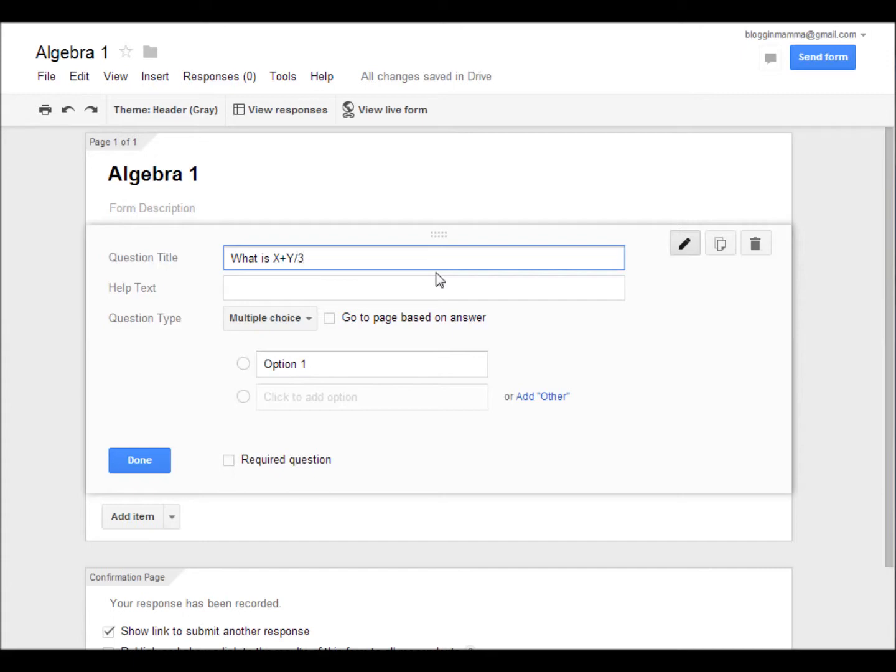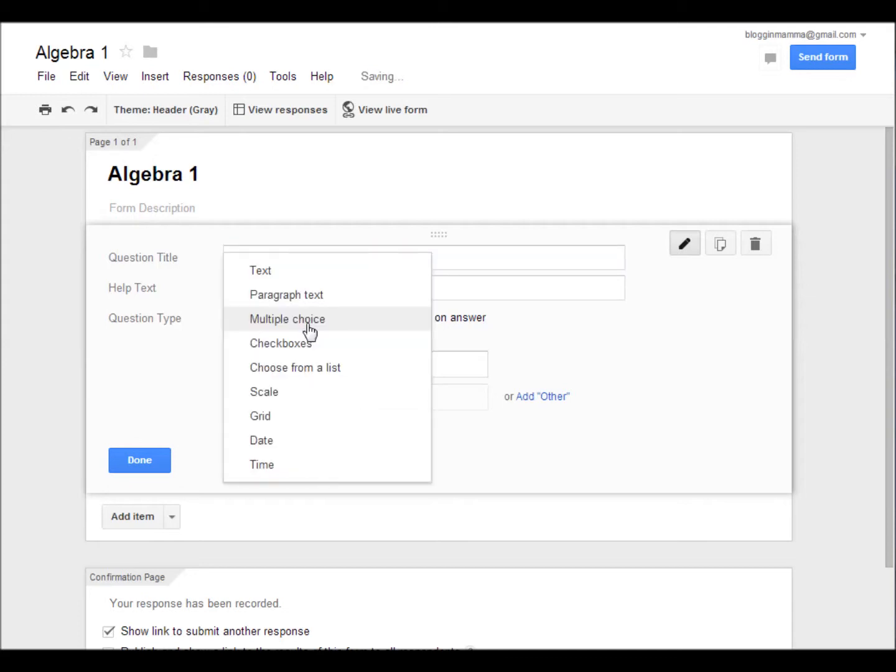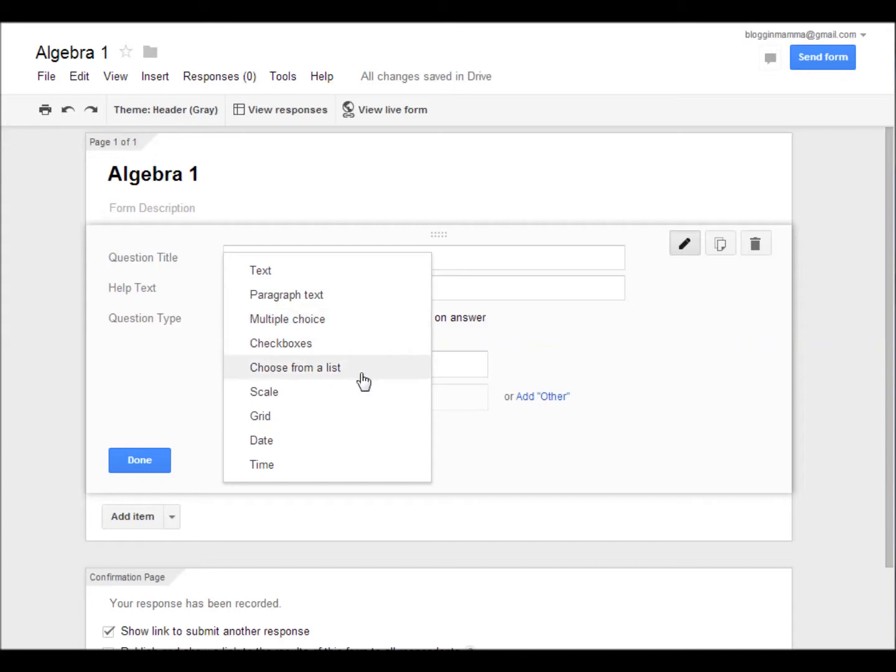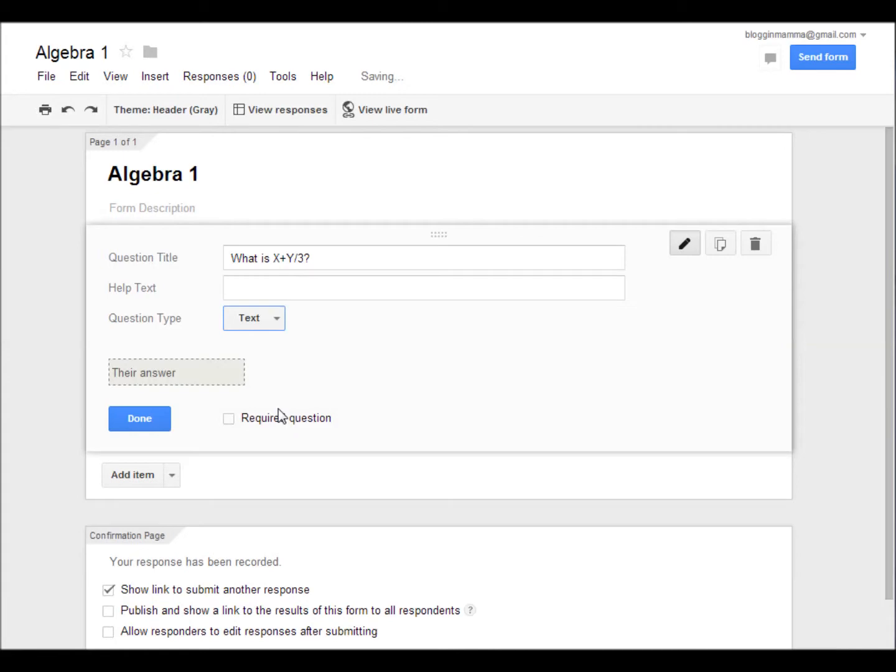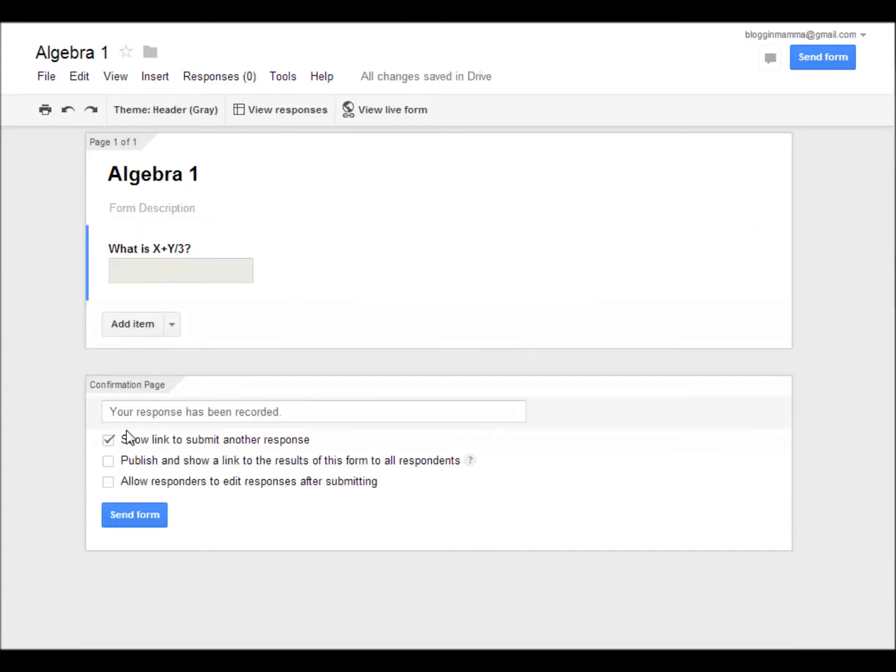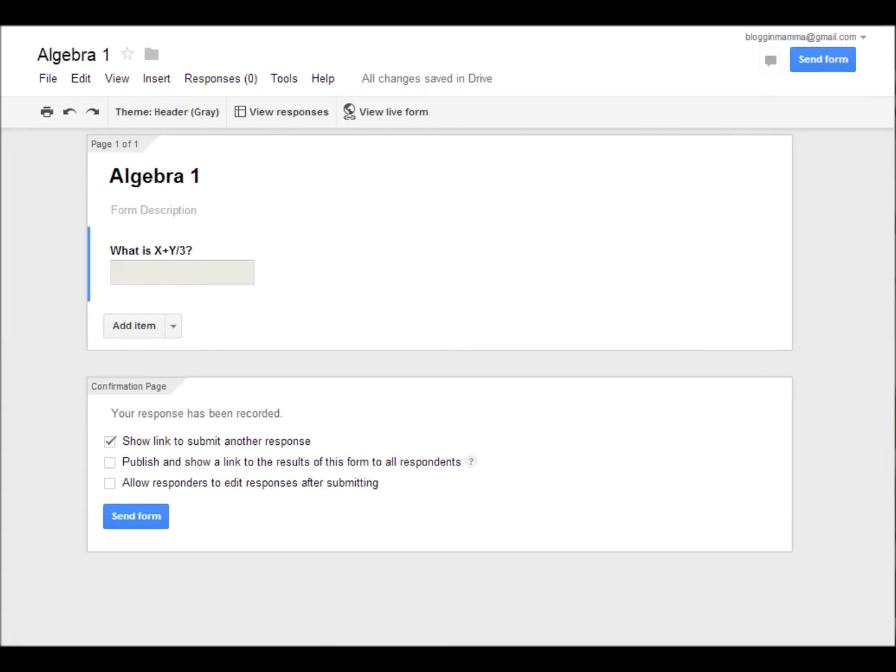Next, it asks you what type of question you're going to ask. For instance, do you want your students to be able to just enter a simple text answer? Or do you want your students maybe to be able to type out a whole paragraph? Maybe you want to use a multiple choice question. I'm going to choose a simple text answer. Then all you have to do is click done. Now you have created your question.